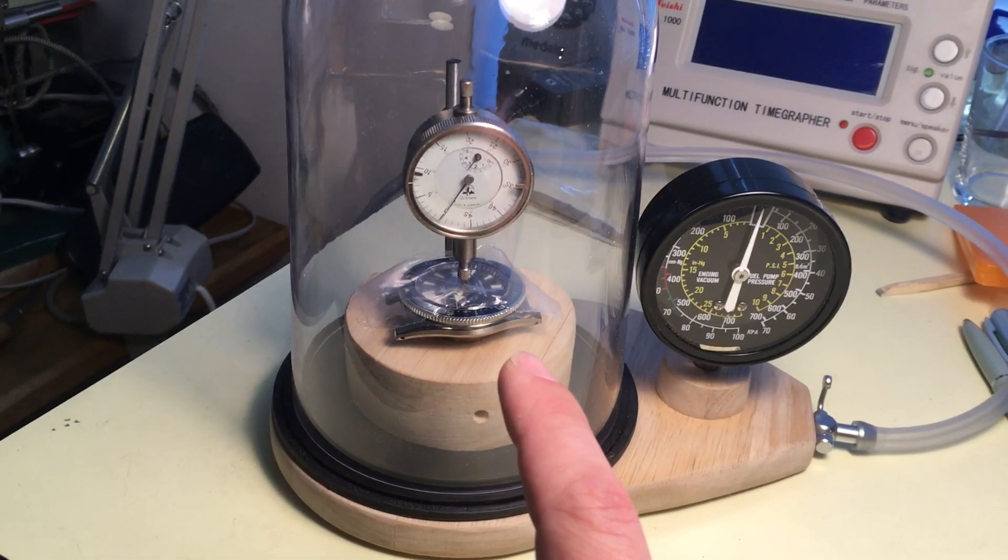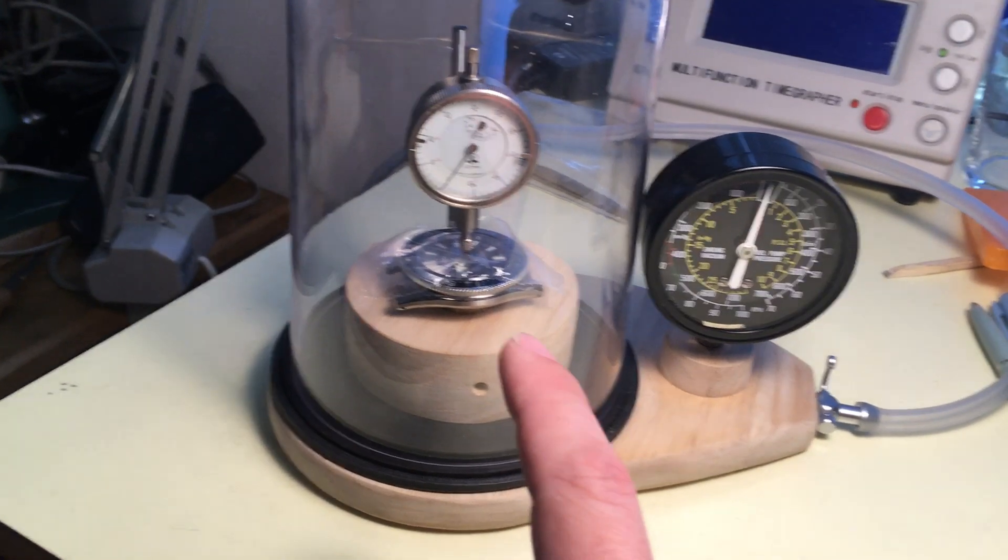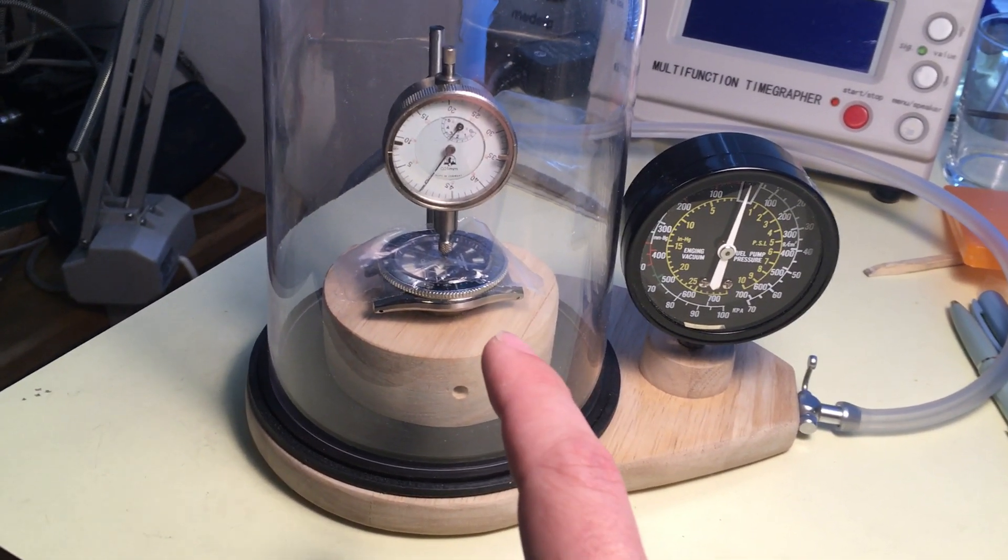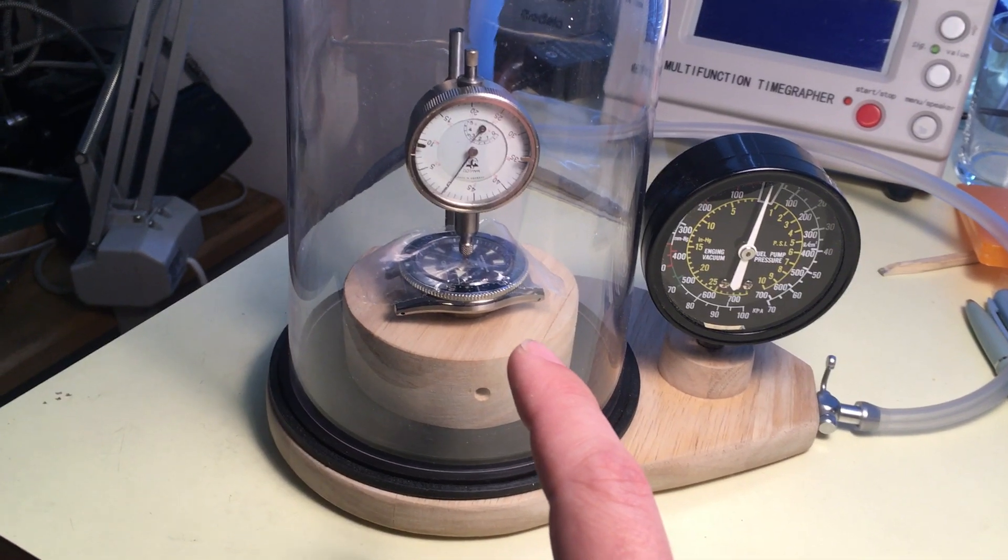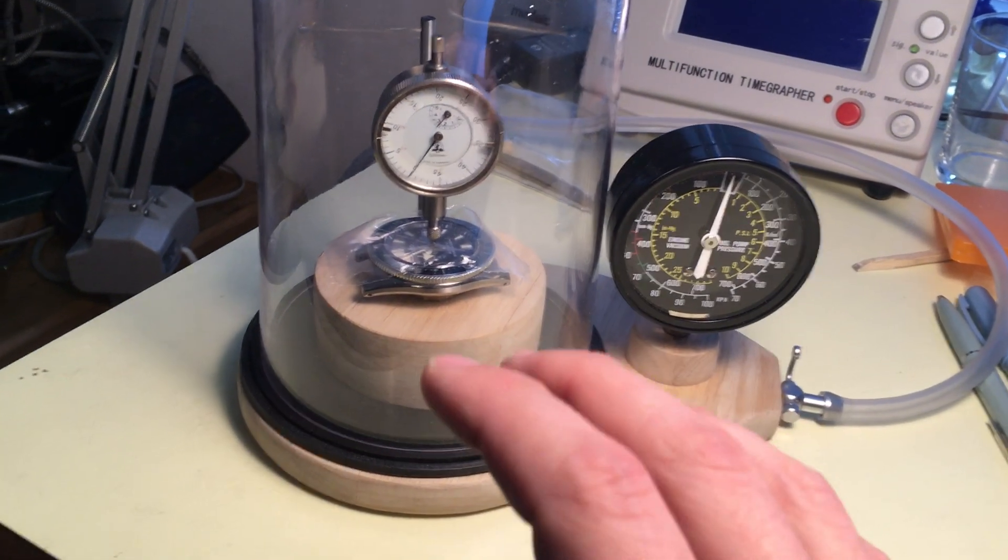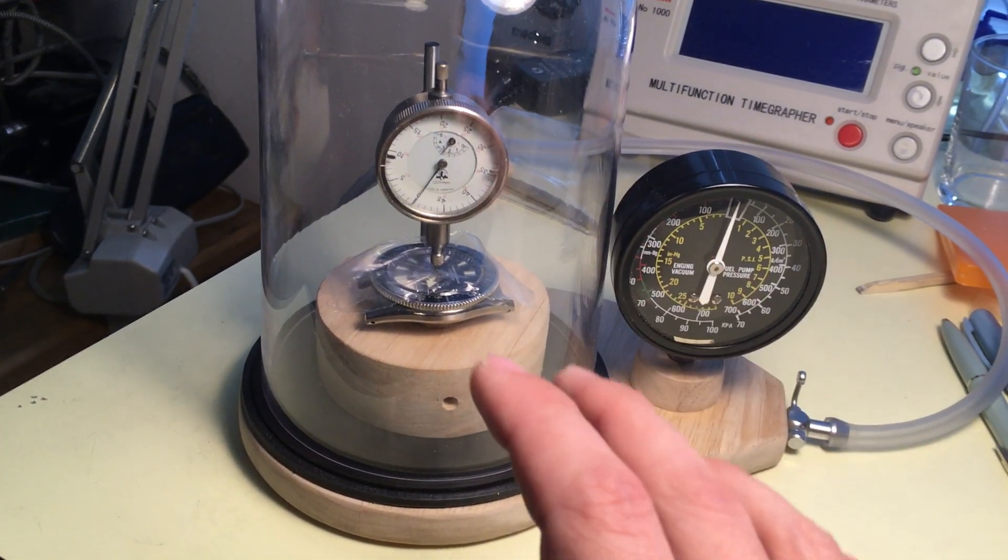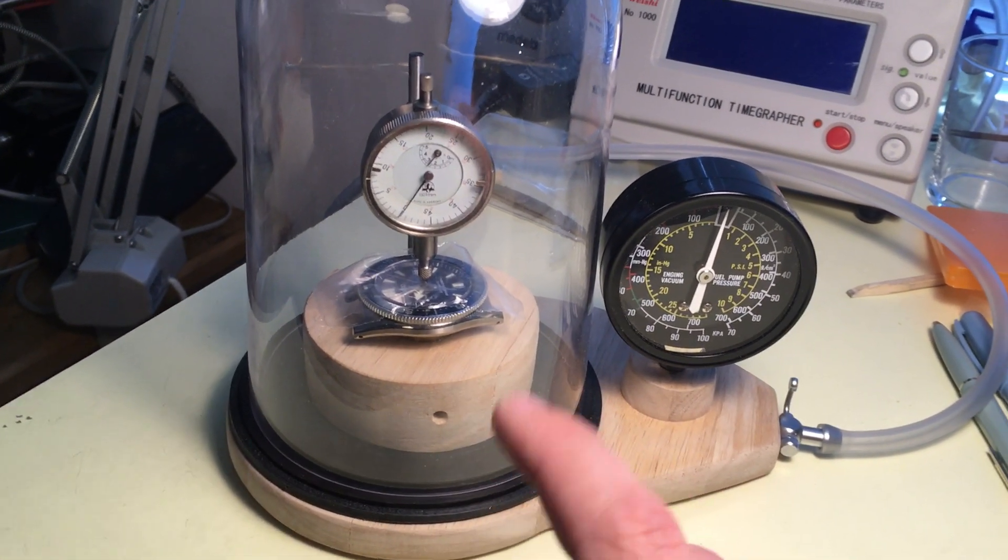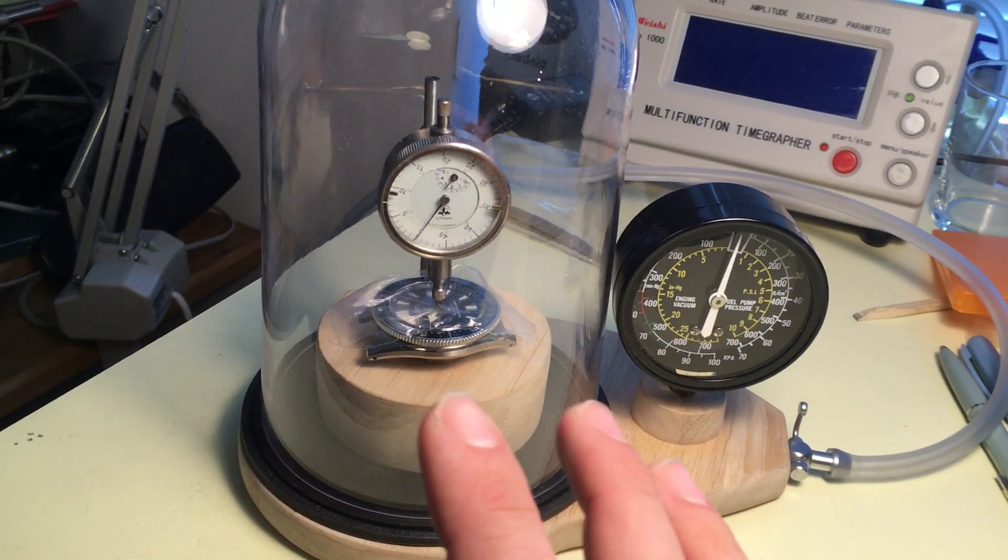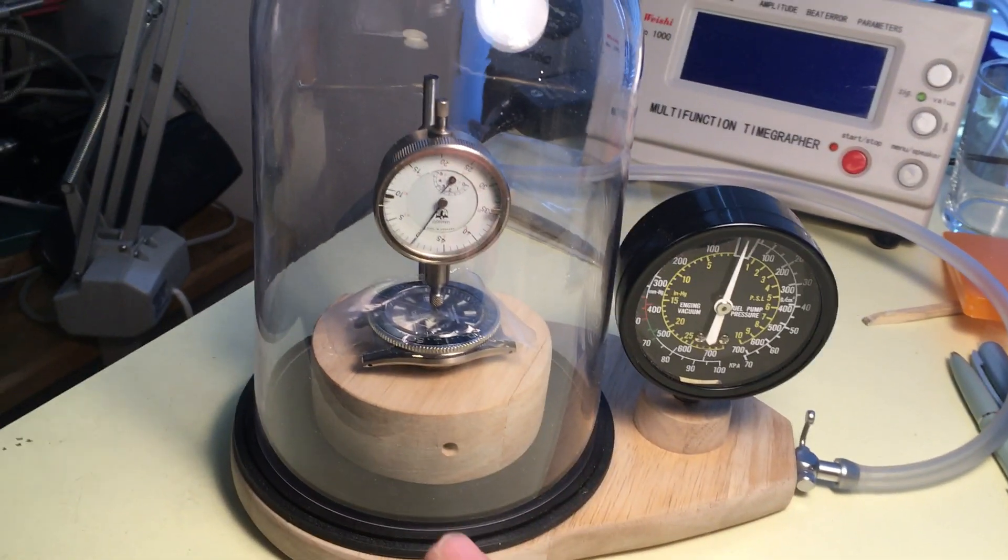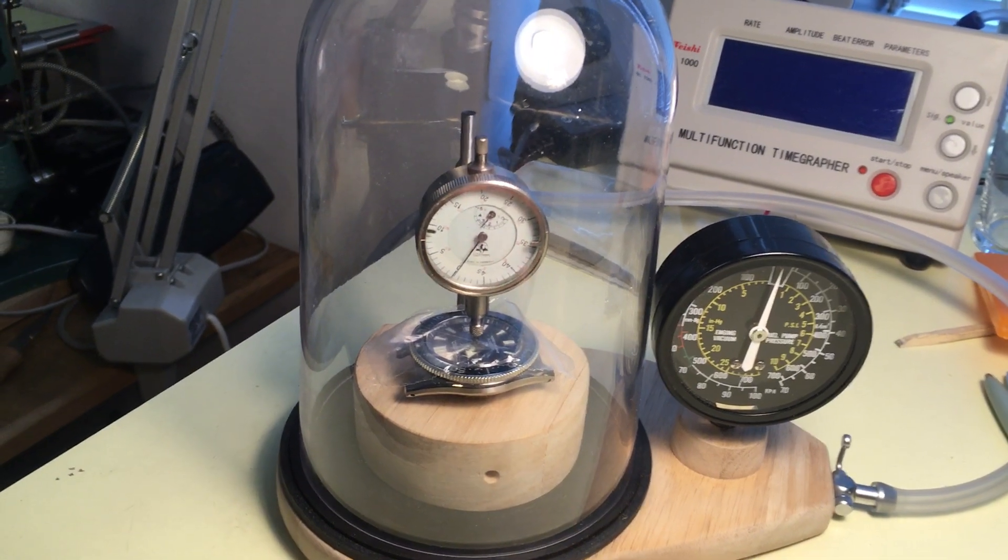This case is pretty tough. This is a Seiko Prospex diver rated at, I think, 20 atmospheres. So there is very, very little movement in the needle. When I apply the pressure, you'll see that in a moment. But the most important thing is that it returns to its original size, and not below.